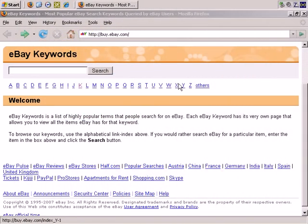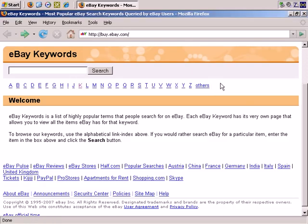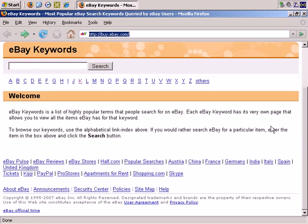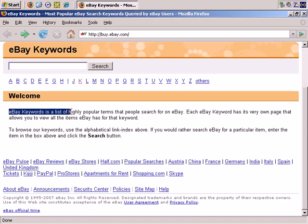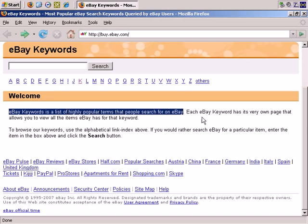There's a very useful area of eBay called eBay keywords. If you go to buy.ebay.com, you see that eBay keywords is a list of highly popular terms that people search for on eBay. Each eBay keyword has its very own page. So this is very useful for doing keyword research into what products people are actually searching for on eBay.